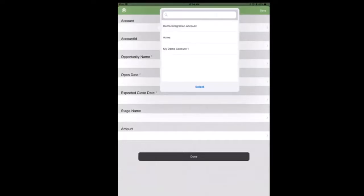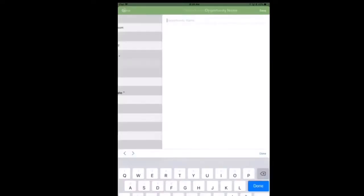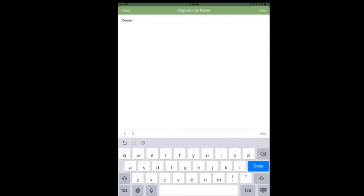What we're doing here is opening up a form to create a new opportunity in Salesforce. First you'll see I've selected an account at the top and it actually populated the account ID that'll be used to connect the opportunity to the Salesforce account.